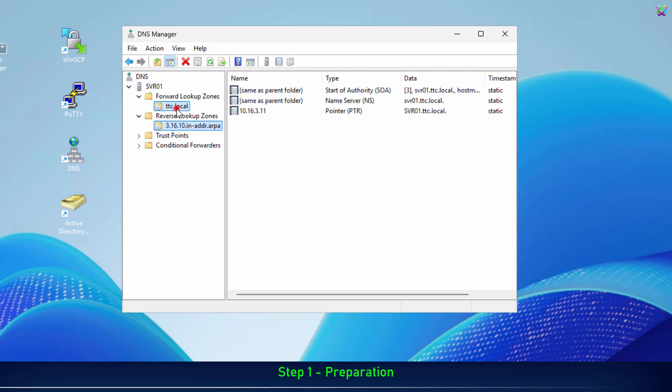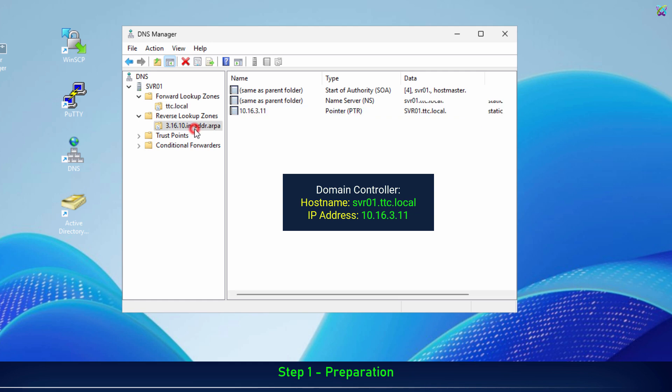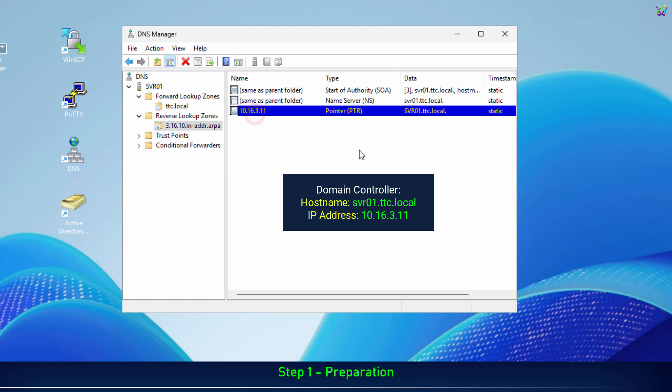In addition, on your DNS server, make sure you already have an A record pointing to the Active Directory server. This ensures that Nextcloud can correctly resolve the domain controller's hostname when connecting over LDAPS.